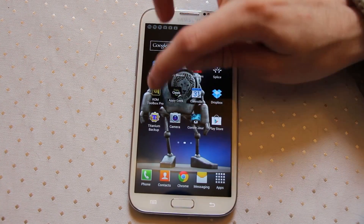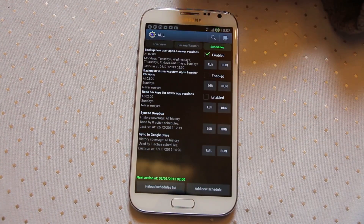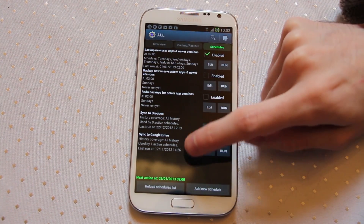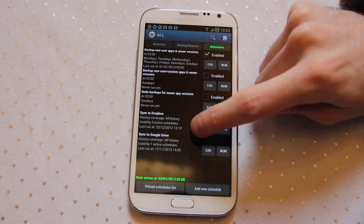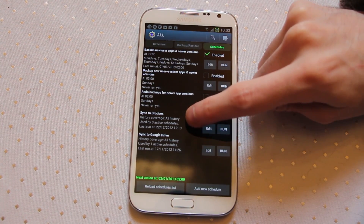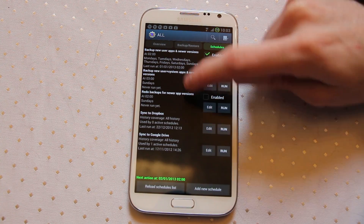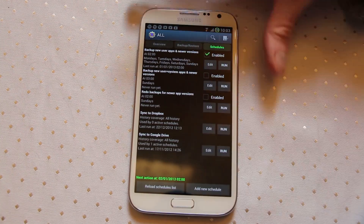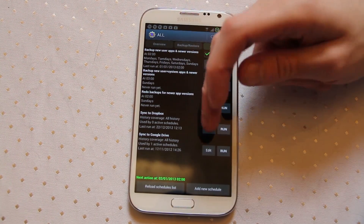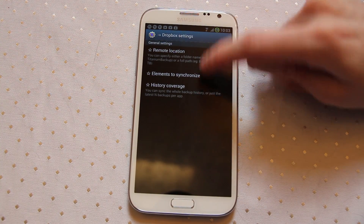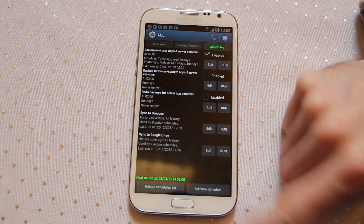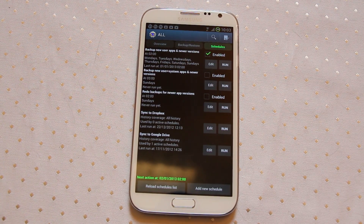Within Titanium Backup you can set up schedules. I have a few schedules here and my most important ones are my sync to Dropbox and my sync to Google Drive. Those will activate whenever the phone is on power and the timer is hit, and it will basically run any time it's on power and a timer is met. So it will sync elements, history coverage, remote location — basically any time it's on power for this particular one it starts uploading to Dropbox and Google Drive and all of my stuff is stored there automatically.